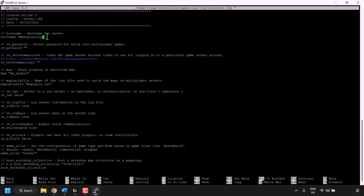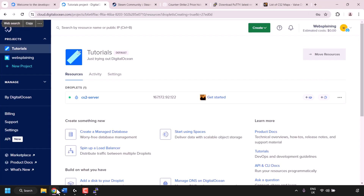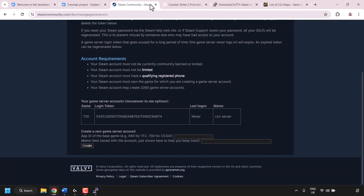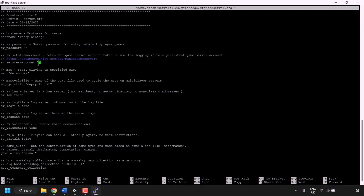The next configuration we need to deal with is sv_setsteamaccount — this is the Steam game server login token we created earlier. Use the arrow keys to navigate between the quotation marks for that parameter. Then open your browser, go back to the Steam game server account management page, and copy your CS2 server login token. Go back to the PuTTY terminal and right-click to paste it. Make sure the quotation marks are on either side of your login token.